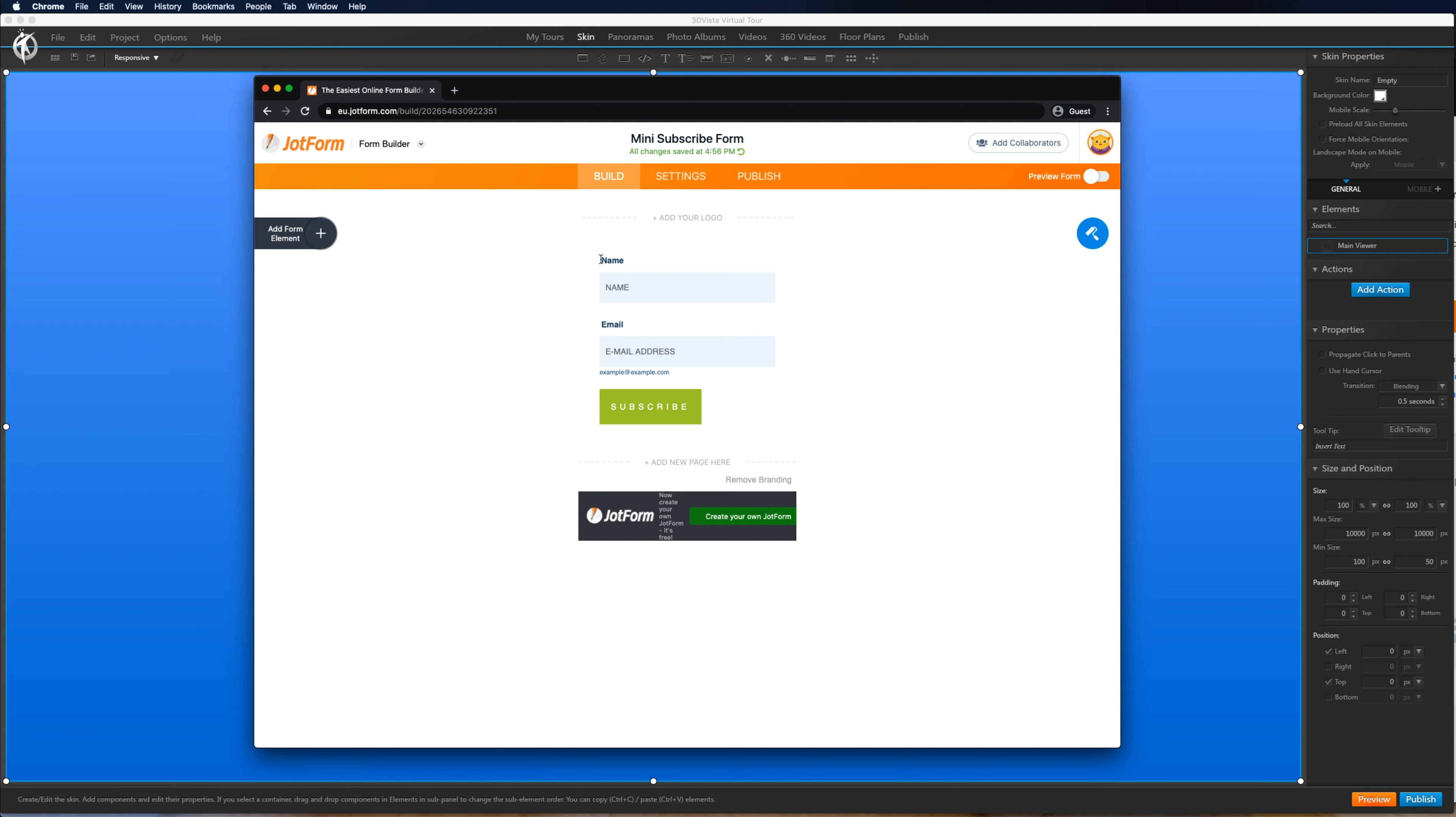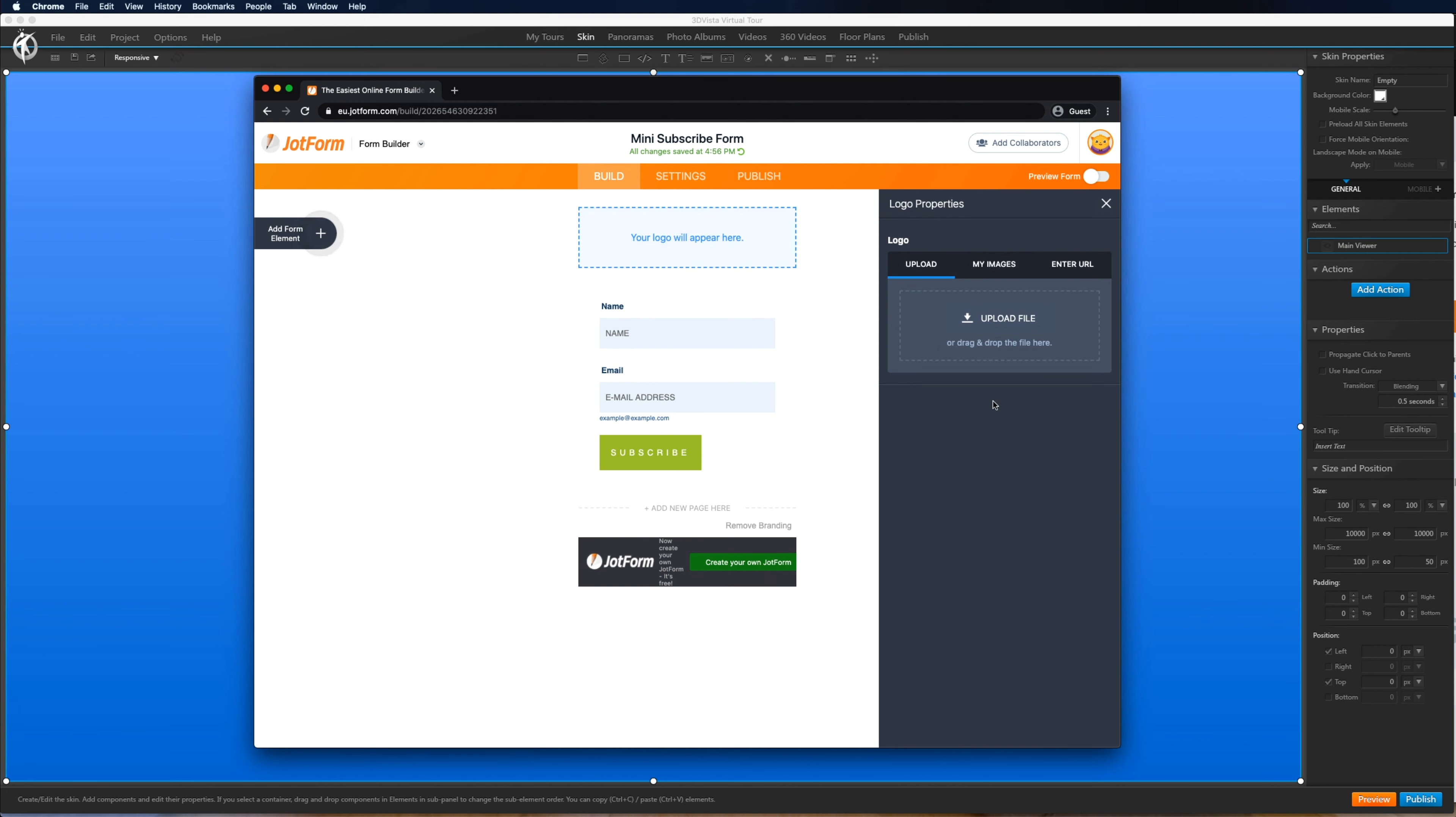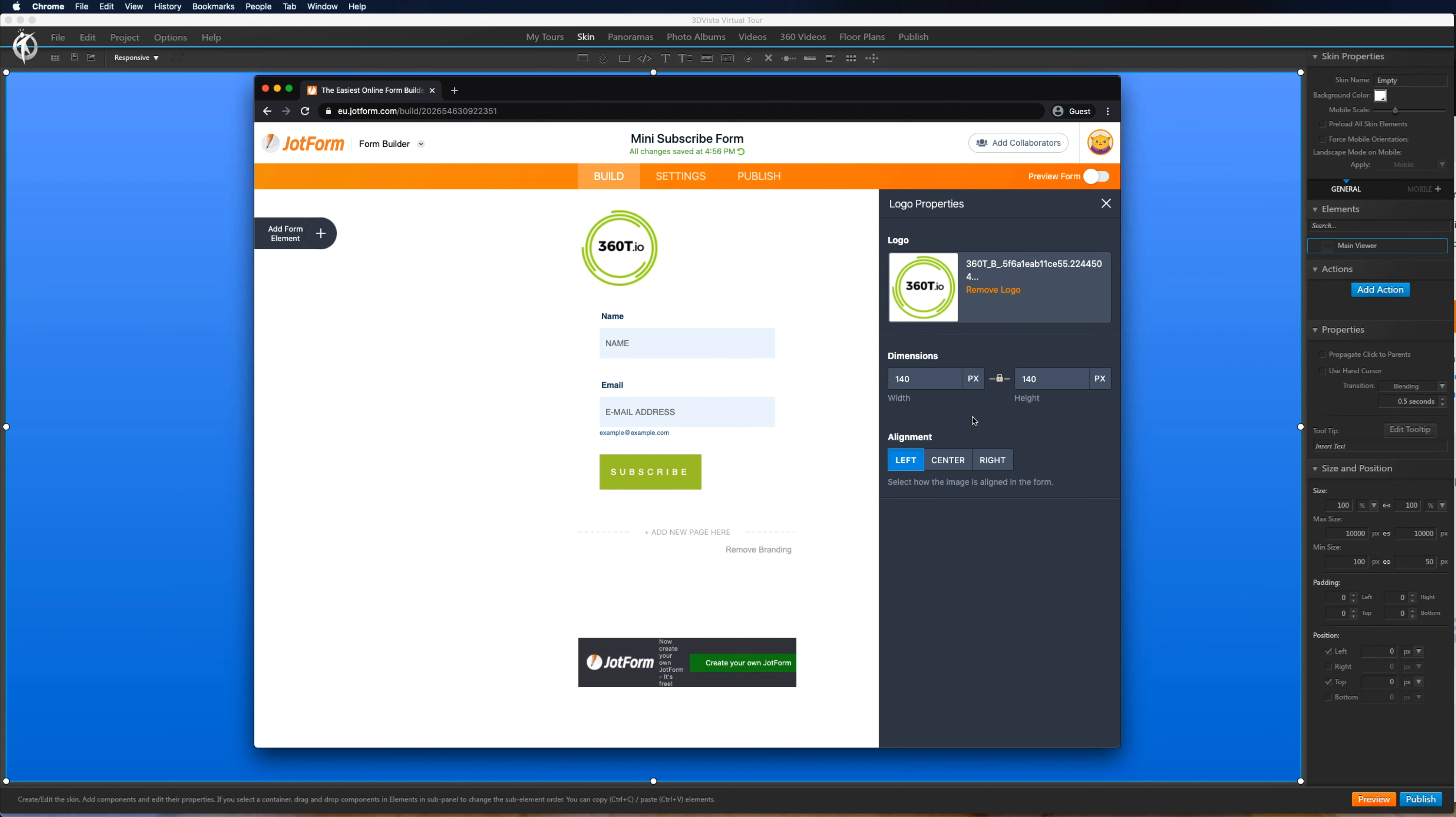So straight away we dive in. We can see people can add their name, their email address. We can add our logo. So I've added our logo. Let's center it.